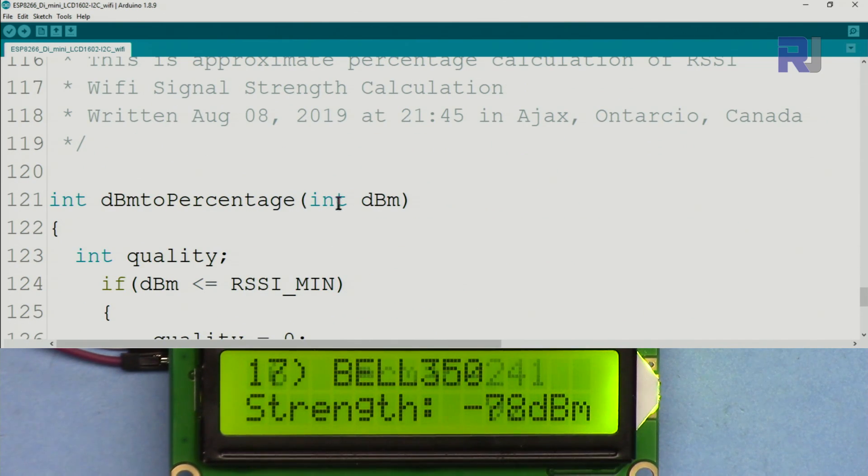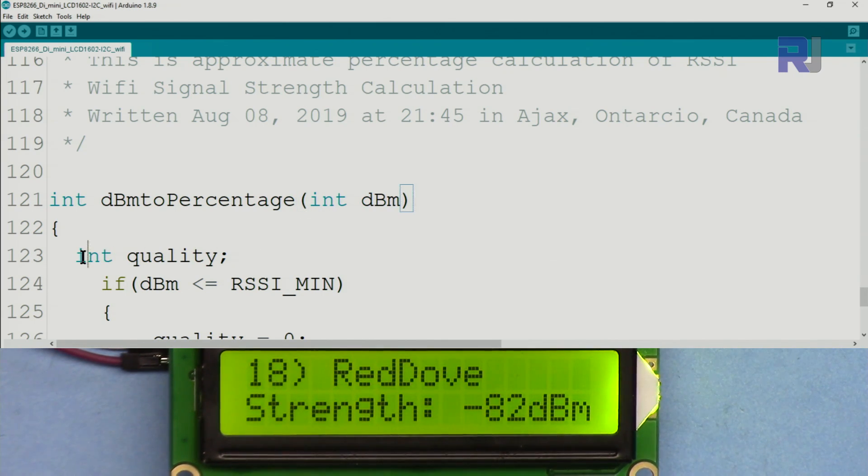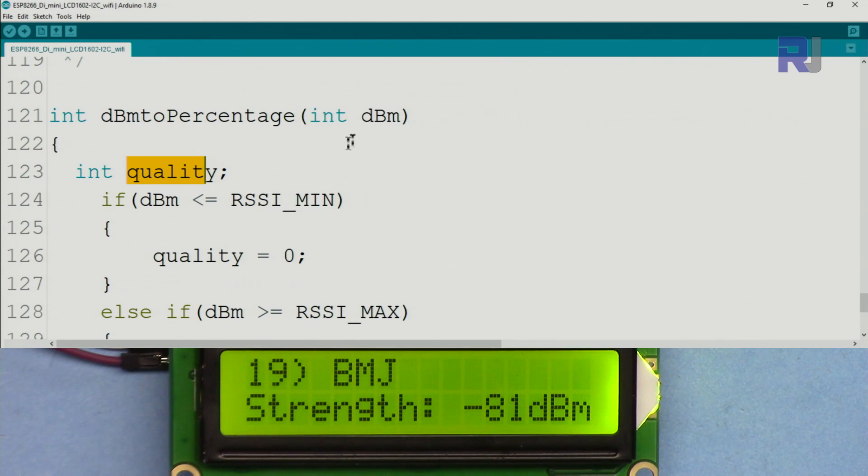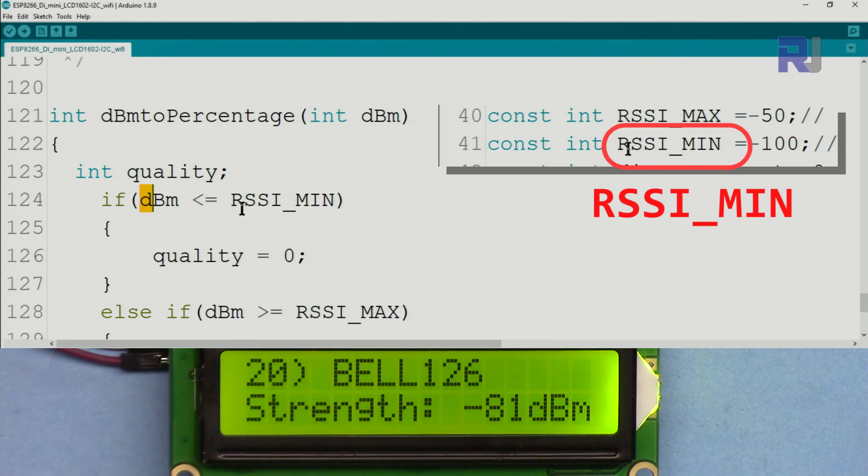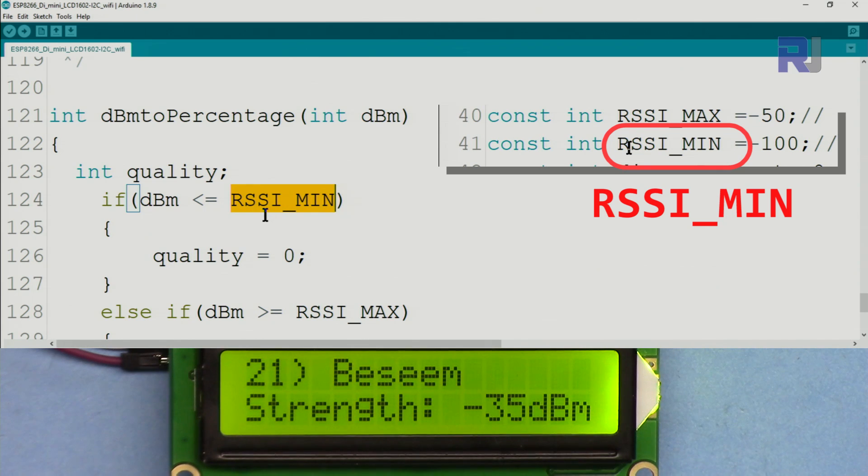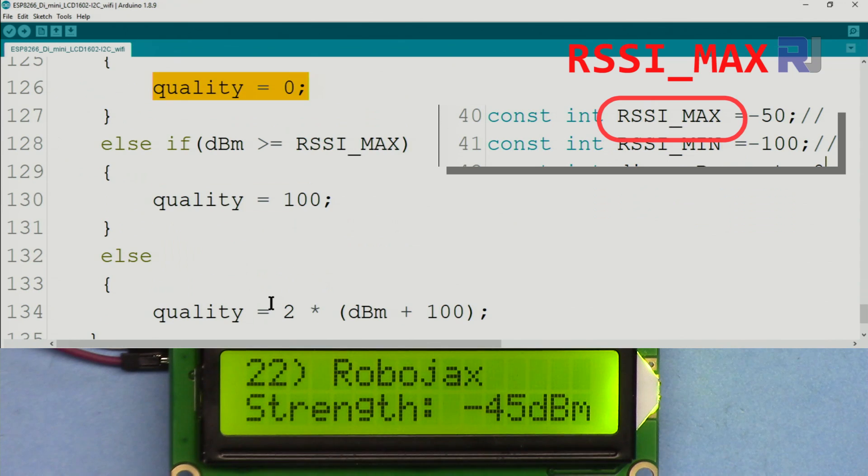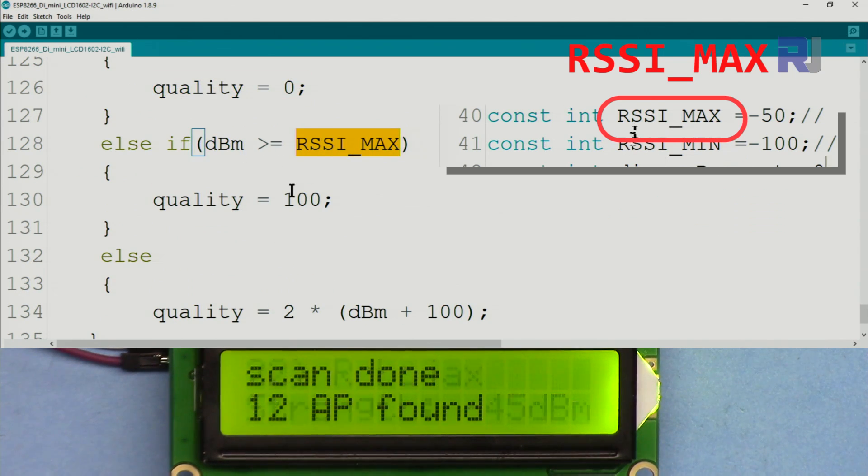Now this is a number like minus 63 without dBm or some value of minus 83. This number goes to this function. This function is below at the end. When it comes here we call a dBm of type integer variable and we define an integer quality.